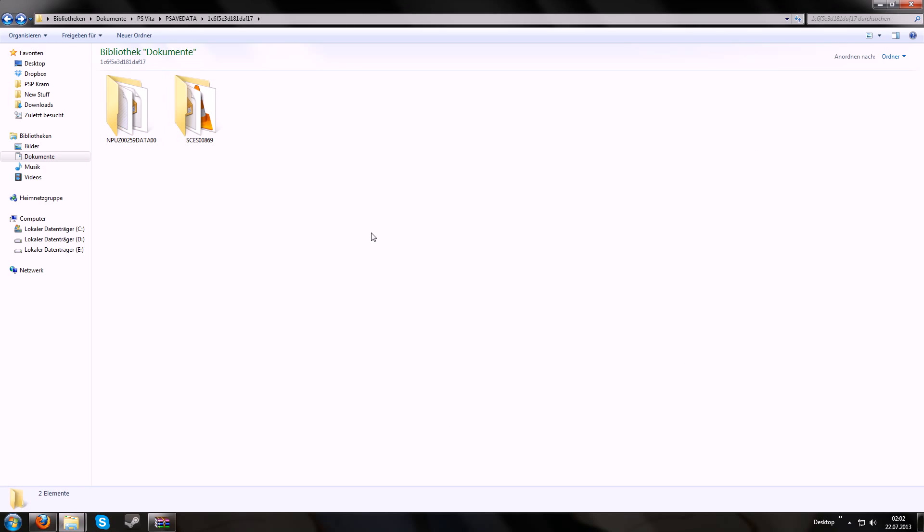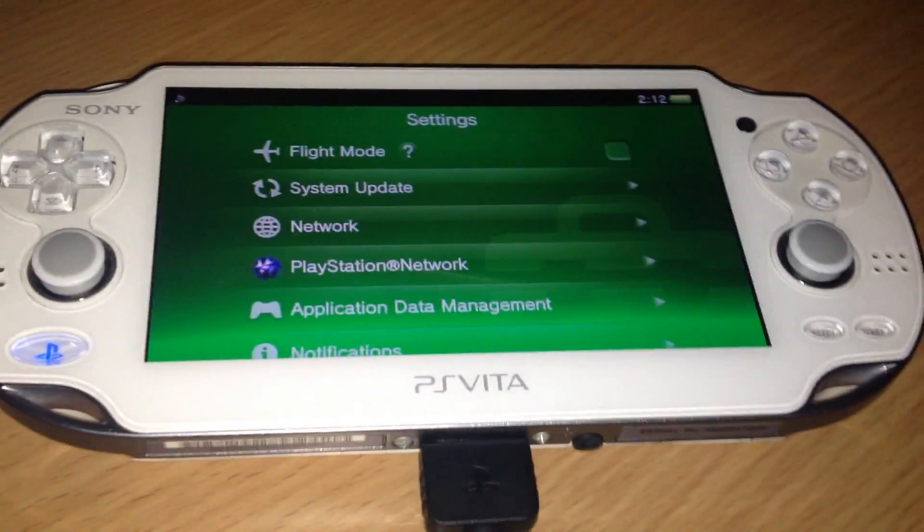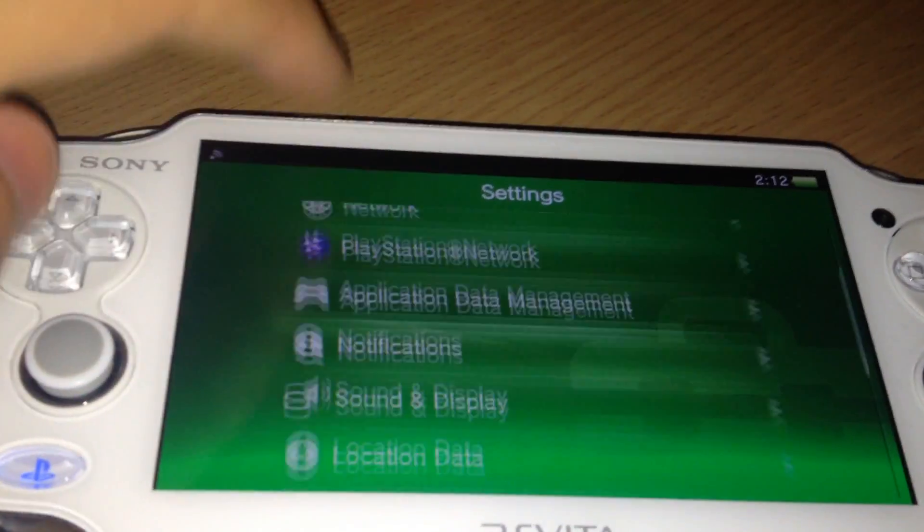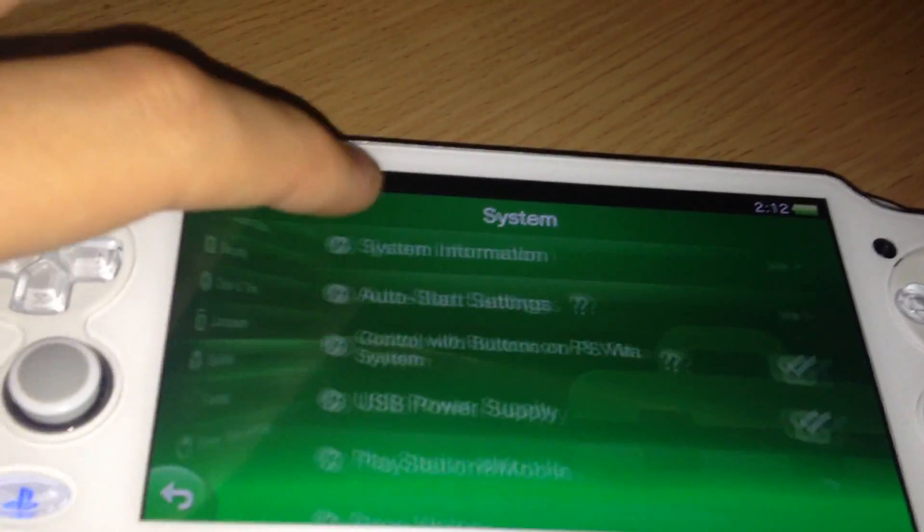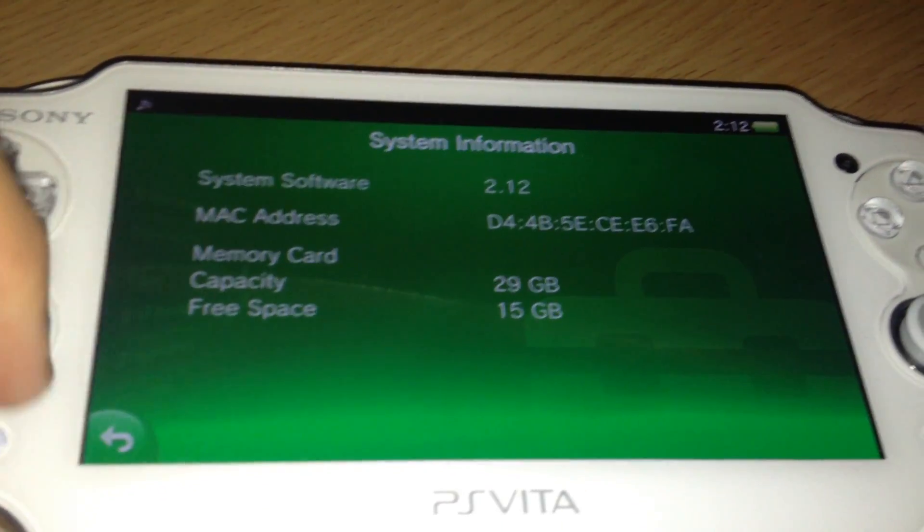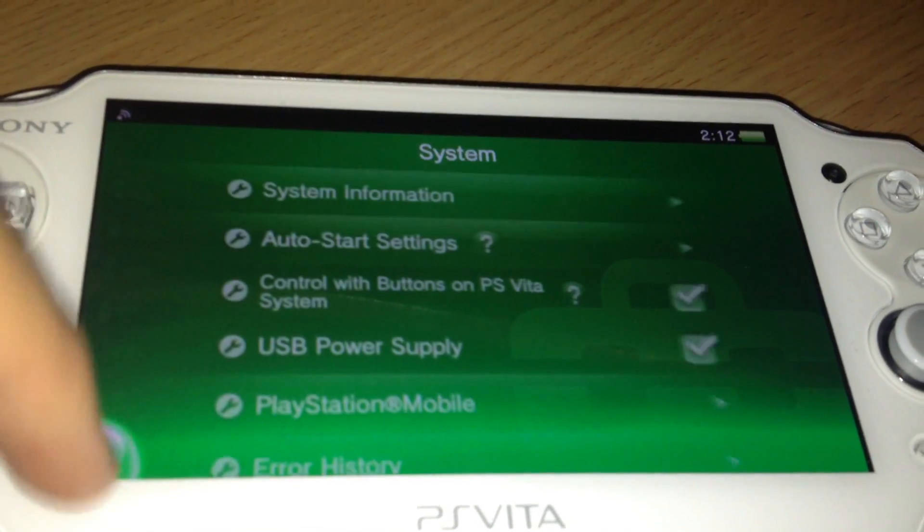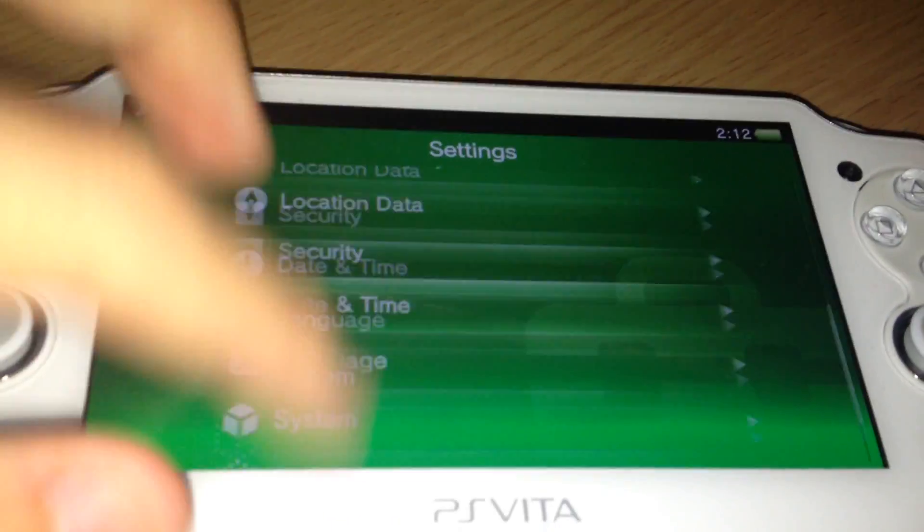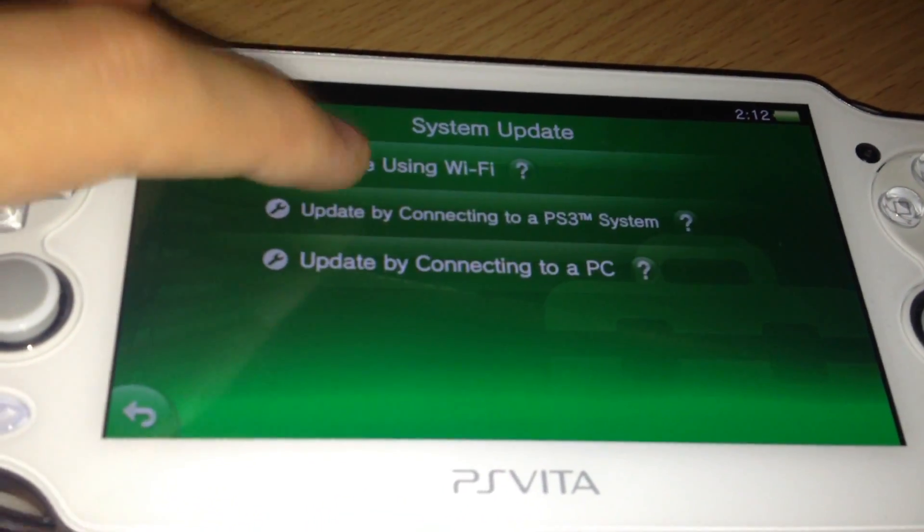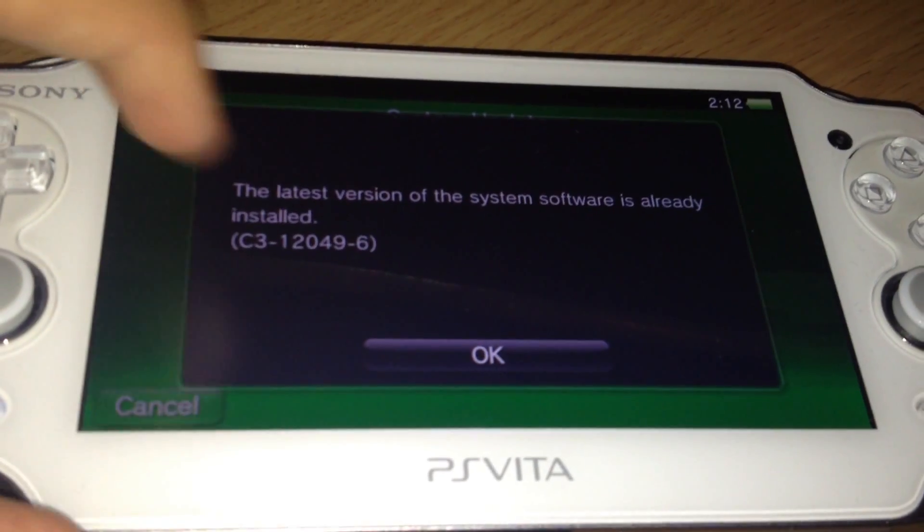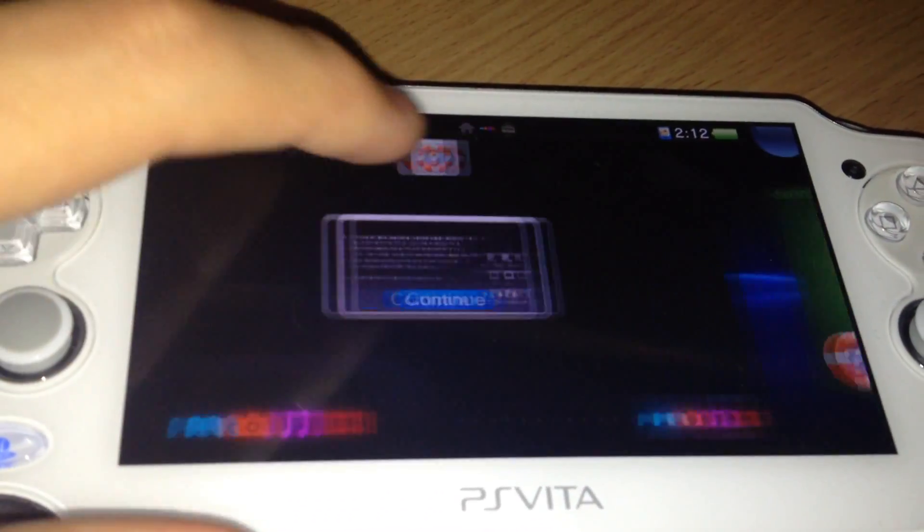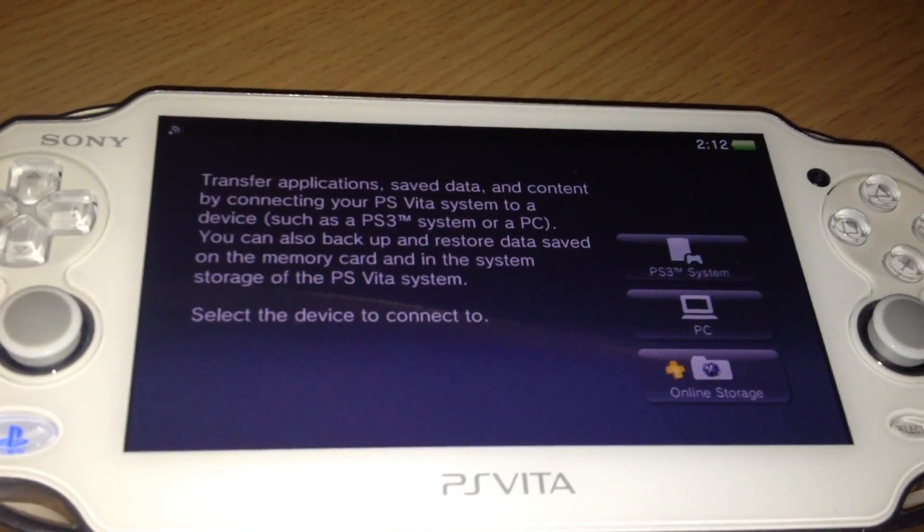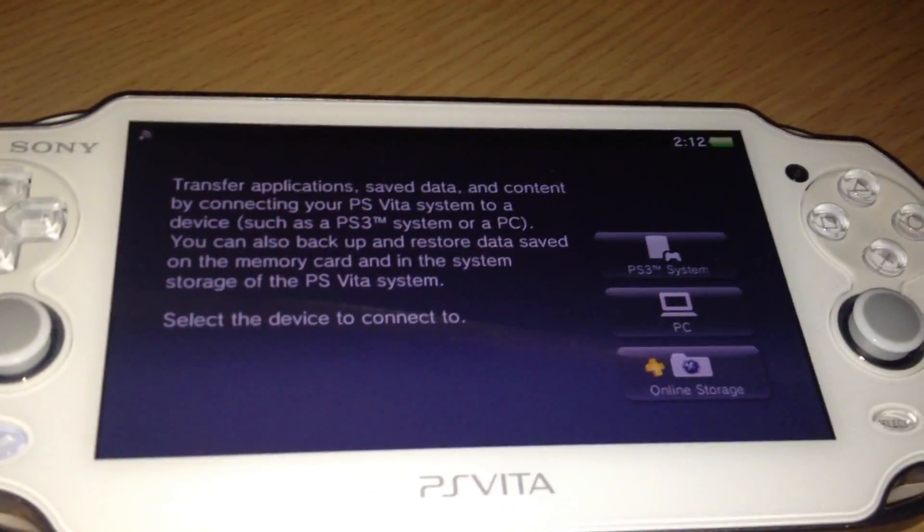Now we go to the PS Vita and transfer. In this step we will transfer the save data we just put in onto our PS Vita. First I'm running firmware 2.12. That's the most recent firmware yet.